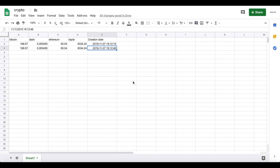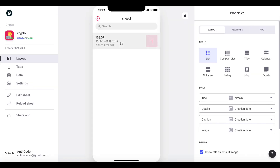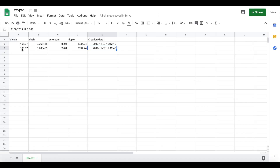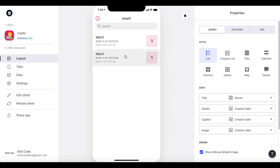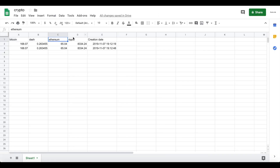Now it's going to be quite easy to create a Glide application, because we have a Google Sheet that automatically updates with current cryptocurrency prices. Go into Glide, create a new app, and choose your crypto sheet as the Google Sheet database. Once you're in the Glide editor, reload the sheet and you'll already see the first two data entries. For this app I want a tab for each individual cryptocurrency — Bitcoin, Dash, Ethereum, and Ripple — so let's add a tab for all of these.